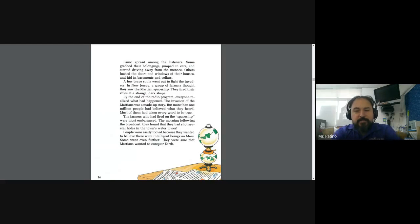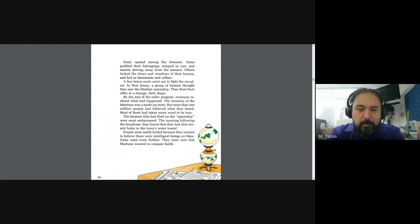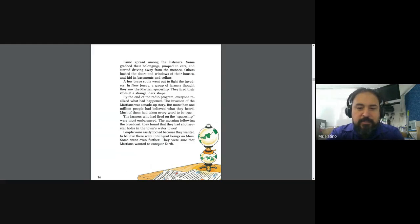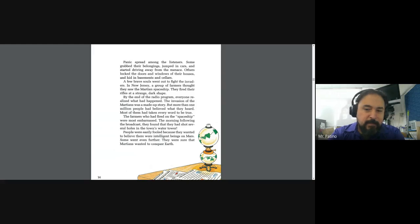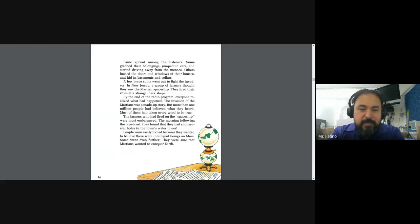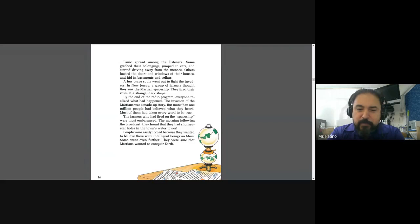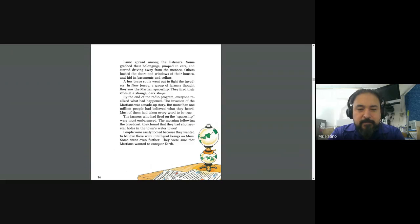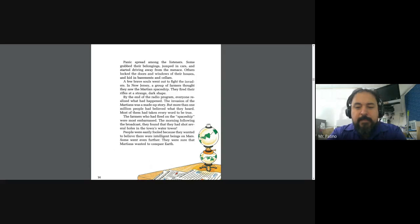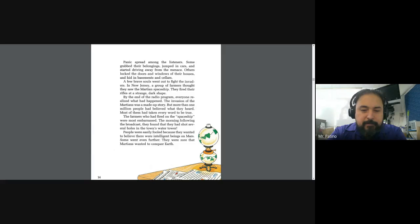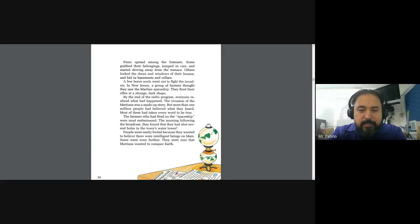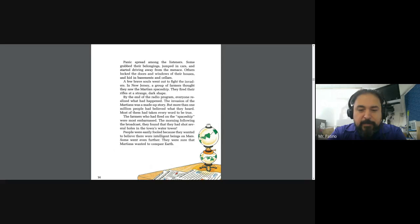Panic spread among the listeners. Some grabbed their belongings, jumped in cars, and started driving away from the menace. Others locked their doors and windows of their houses and hid in the basements and cellars. A few brave souls went out to fight the invaders. In New Jersey, a group of farmers thought they saw the Martian spaceship. They fired their rifles at a strange, dark shape. By the end of the radio program, everyone realized what had happened. The invasion of the Martians was a made-up story, but more than one million people had believed what they heard.